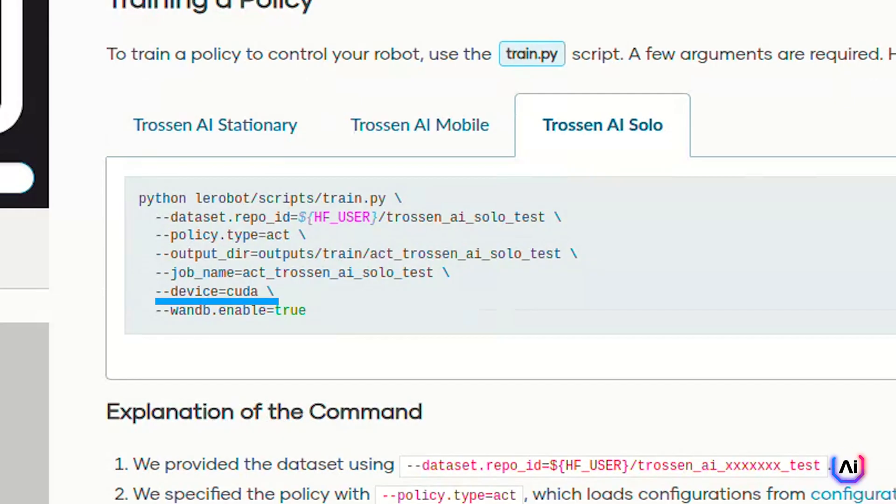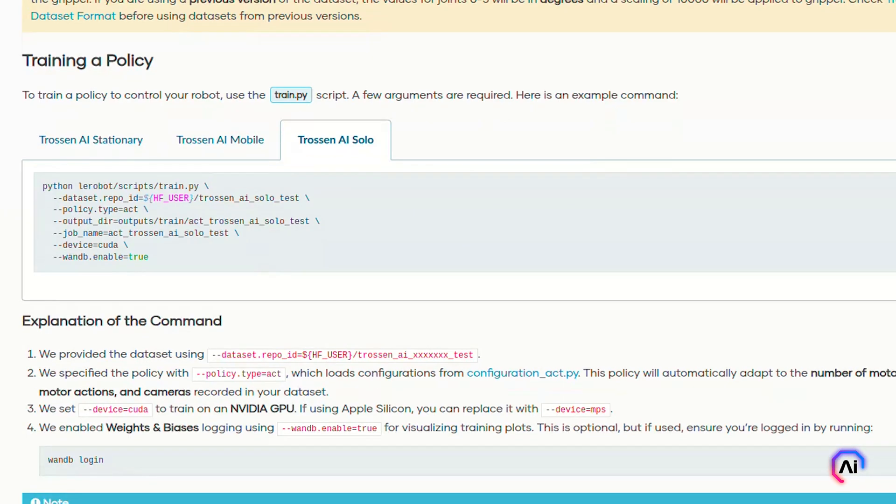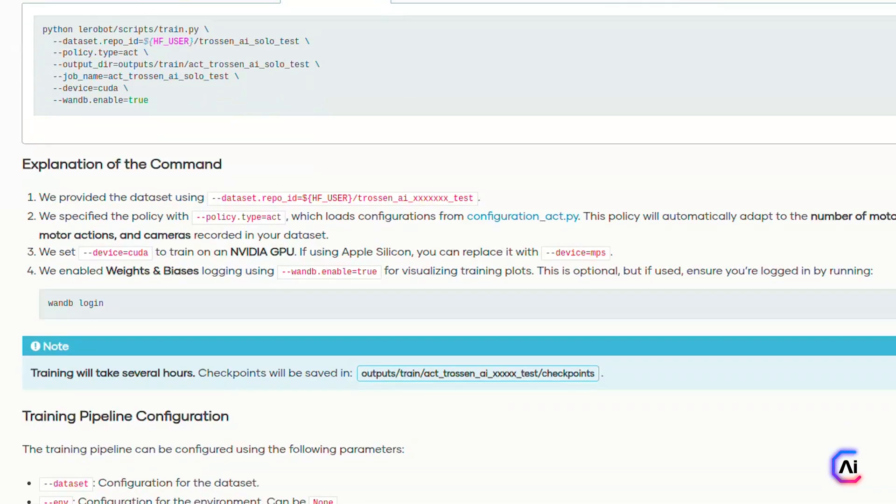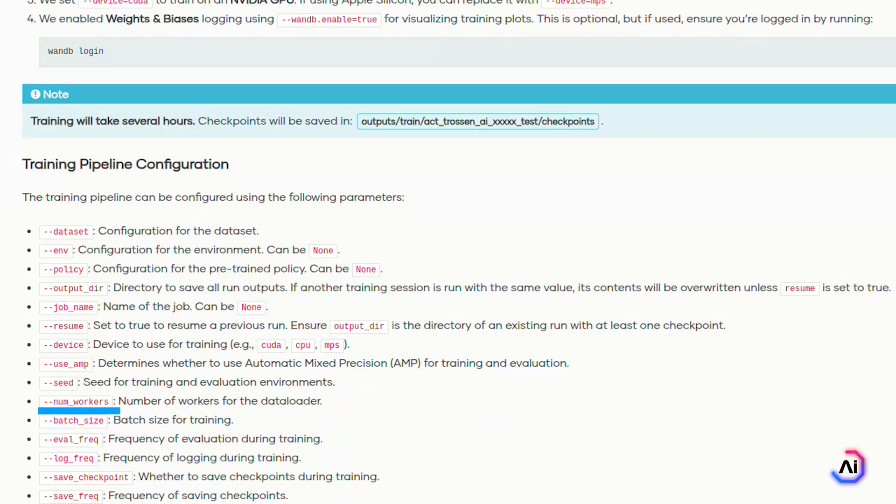output_directory and job_name define where the results and the checkpoints will be stored. device specifies which device to train on. If you're using Apple Silicon, use MPS. Otherwise use CPU if no GPU is available. Enabling wandb turns on Weights and Biases logging so you can monitor training metrics in real time. If you haven't logged into Weights and Biases yet, just run wandb login. Now keep in mind, training will take a while. Checkpoints will be saved inside your output directory so you can resume or evaluate them later. You can configure just about every part of the training process: batch size, logging frequency, evaluation intervals, whether to use AMP, number of data loader workers, optimizers, schedulers, and even offline and online training modes. You can find a full list of training flags in the docs if you want to go deeper.